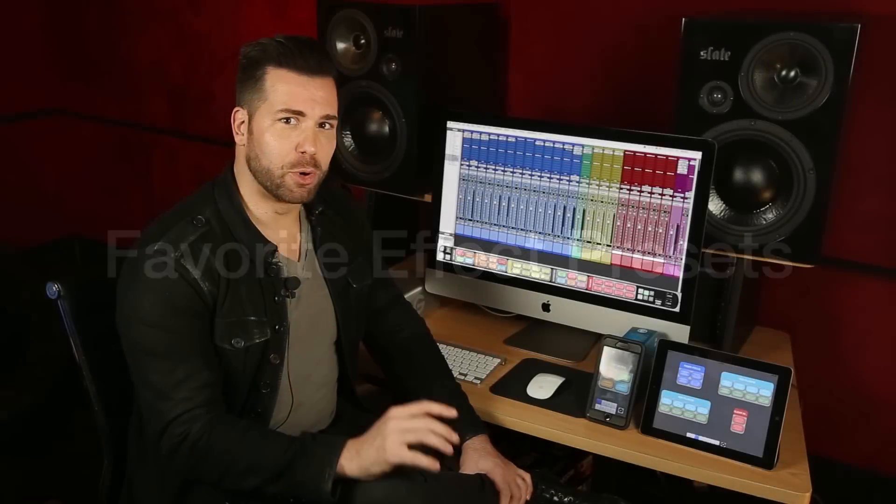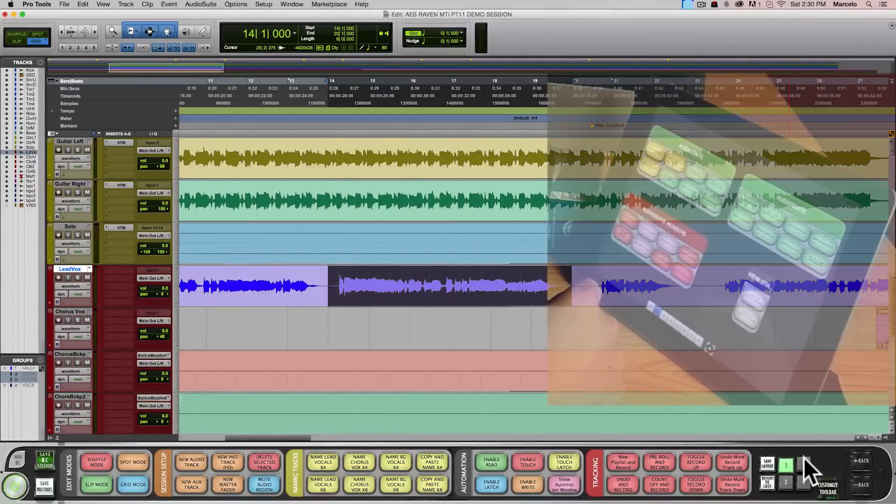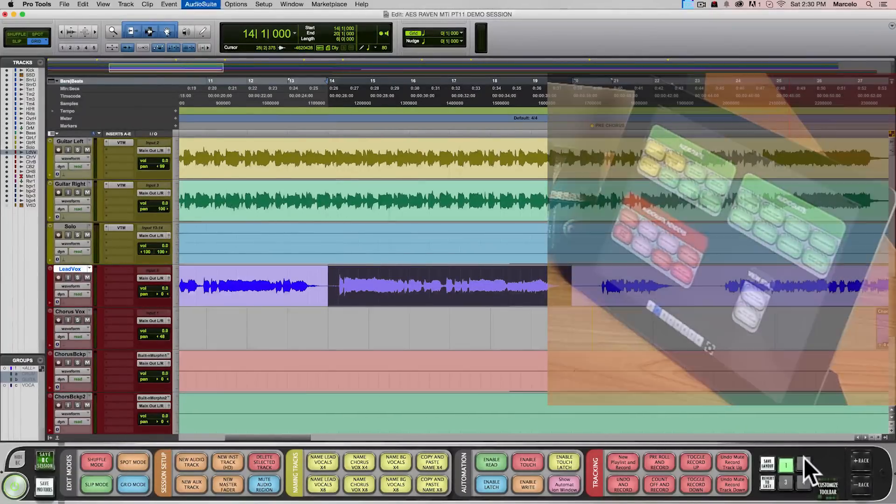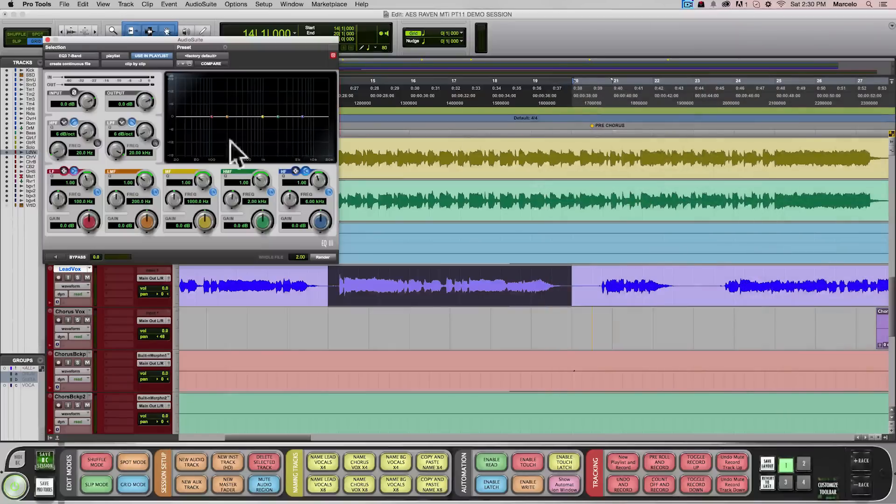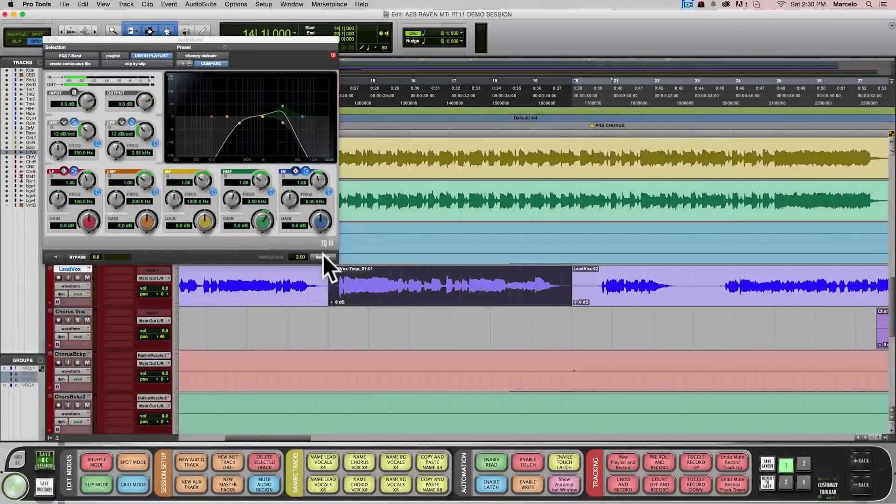You can put your favorite effect presets on Batch Command buttons. Let's add the telephone effect to this vocal. Just hit telephone and it opens the EQ, goes to our telephone preset and renders it for you.